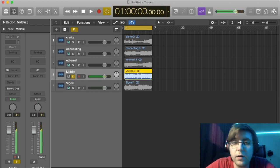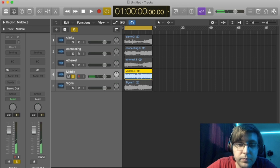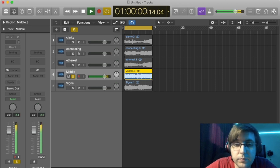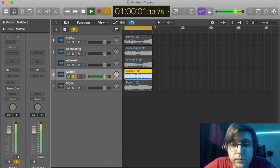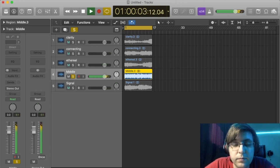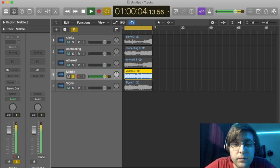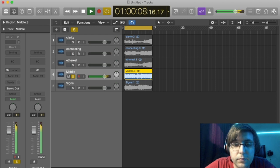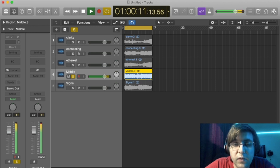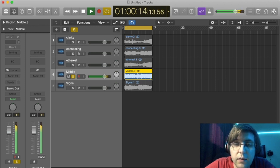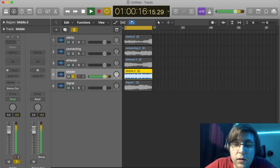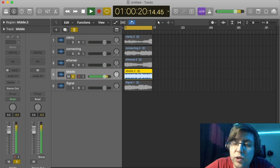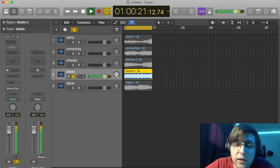Up next we have a track called Middle. Very calm. Once again, have a light melody. Very dream-like track.